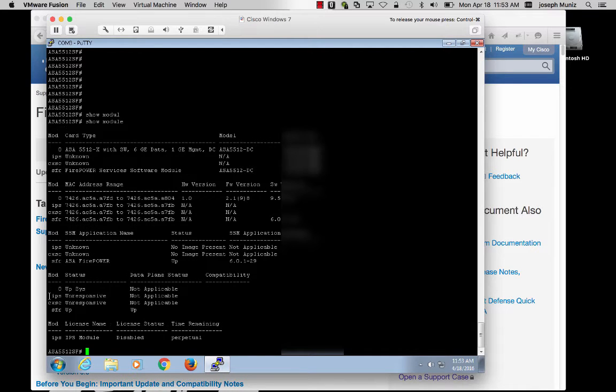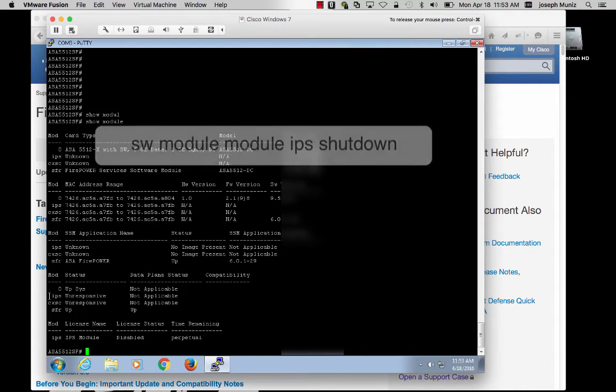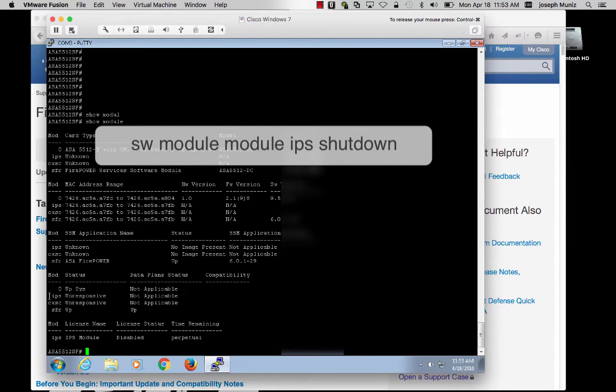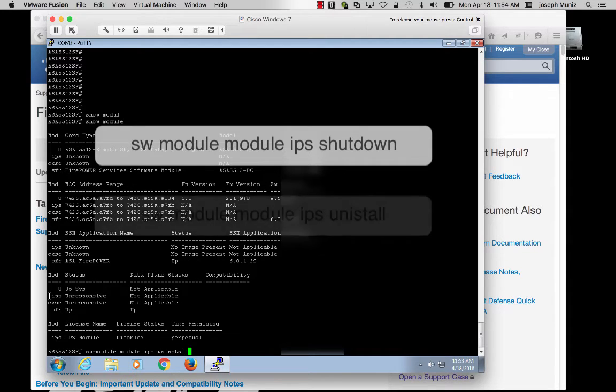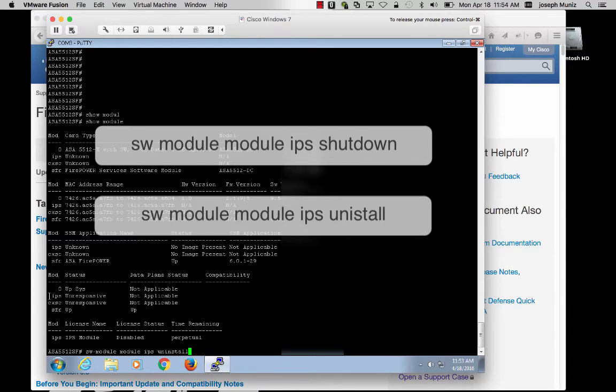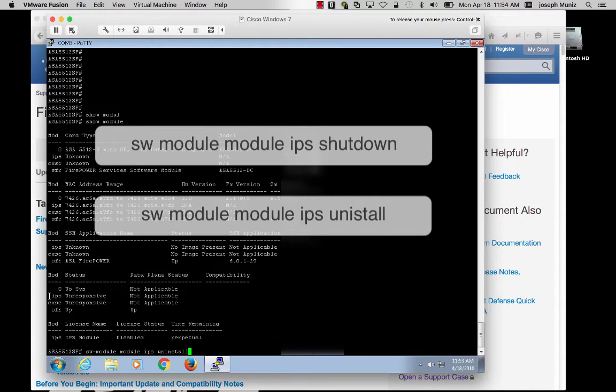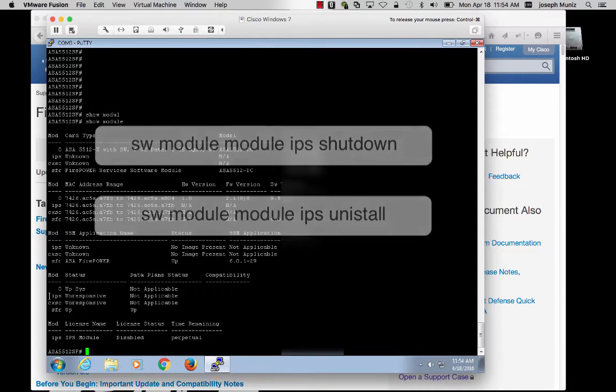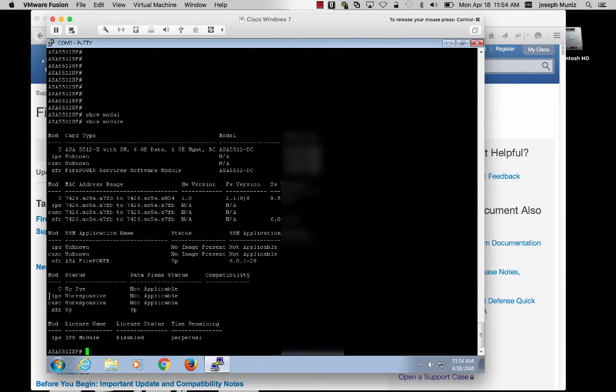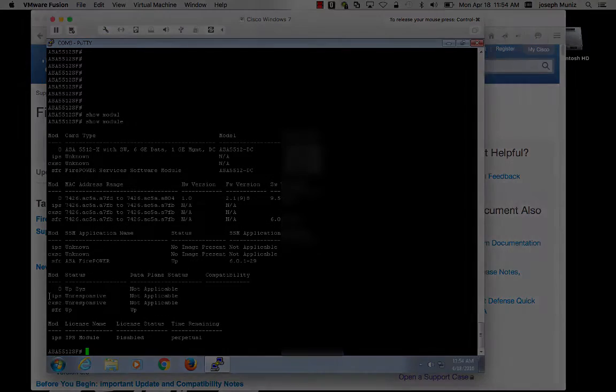For example, to shut down the old IPS software, you would use the command sw module module IPS shutdown, followed by sw module module IPS uninstall to uninstall that software. Once your CX or IPS software is shut down, you should be ready to start the Firepower software installation.